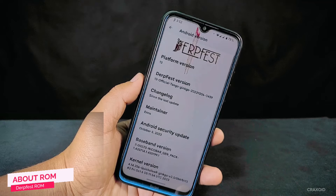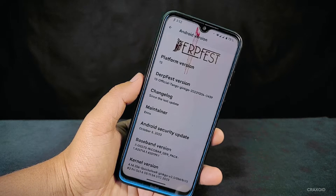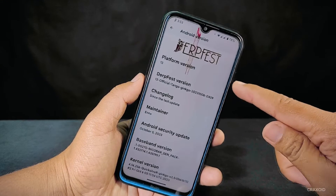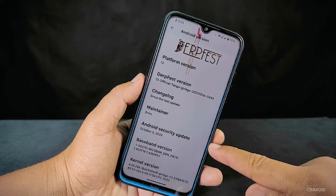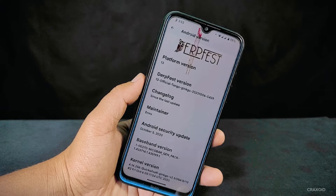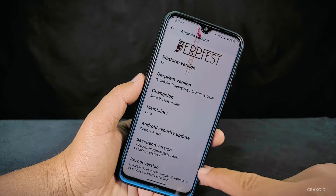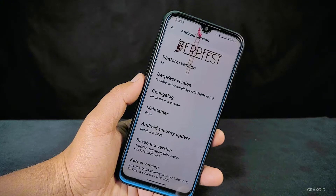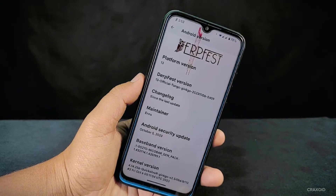As you can see, this is DerpFace ROM — the latest build available right now — and it's running on Android 13. If you look at the Android security patch label, it's the latest one from October 5, 2023. Speaking of the kernel, it includes the Quicksilver kernel. If you want KernelSU support, that's available as well, but you need to install it manually.